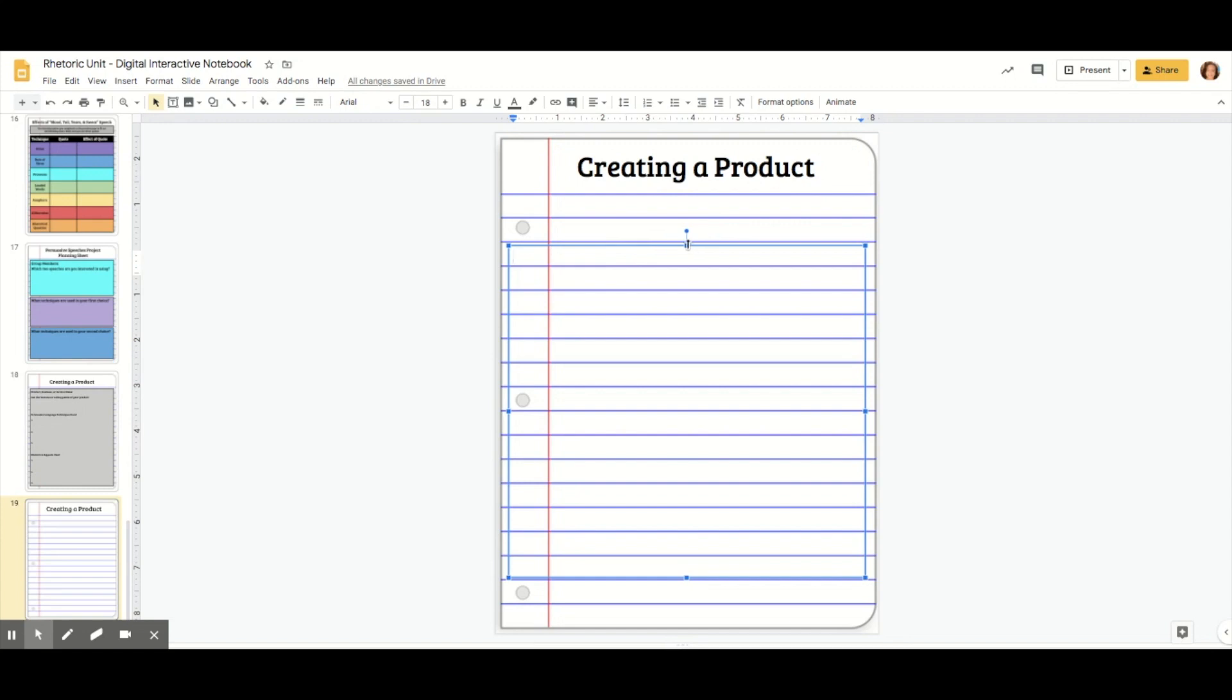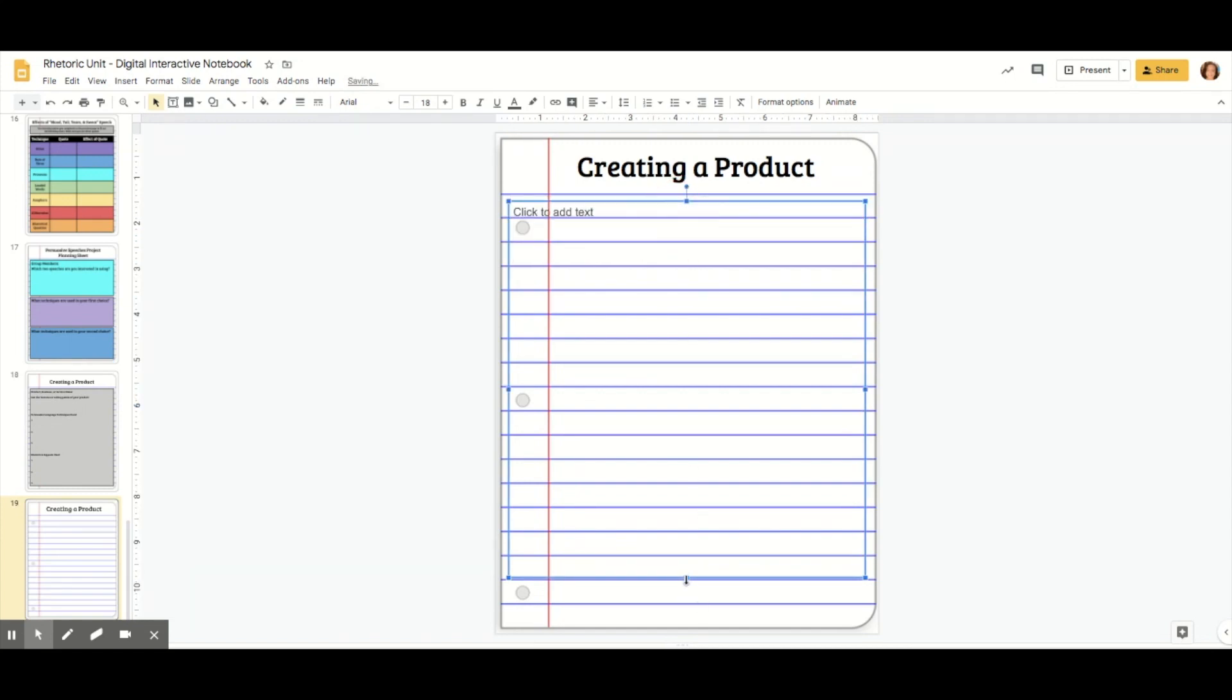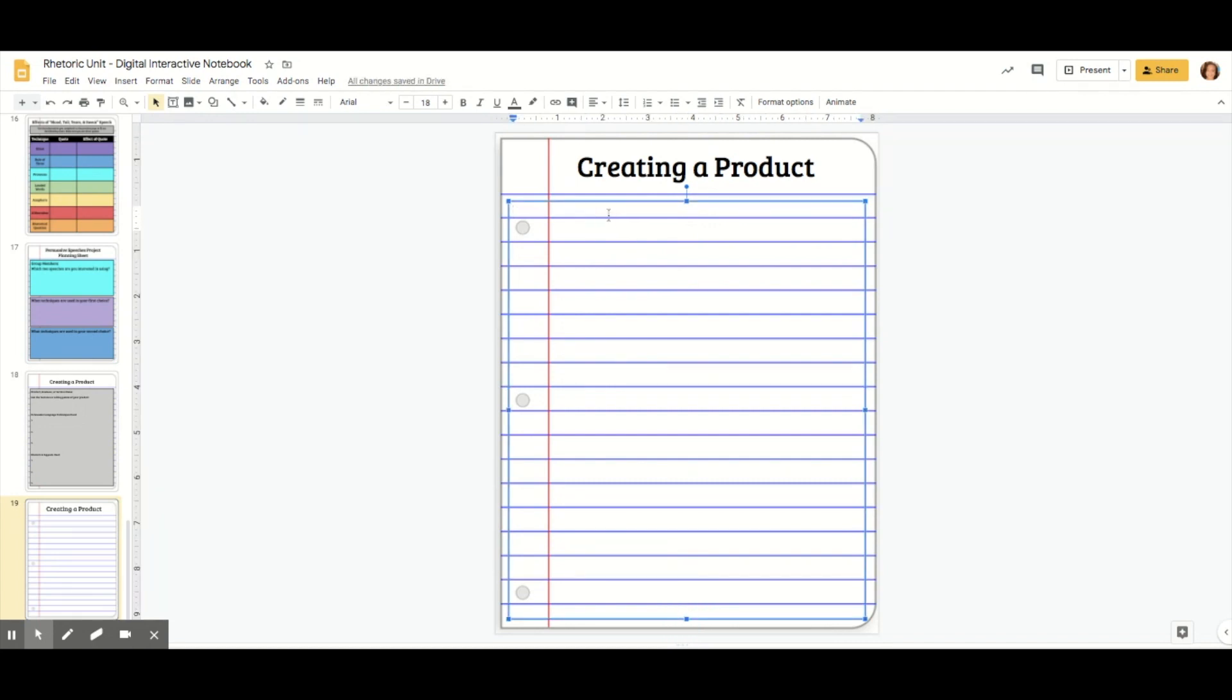Now you're ready to create where students are actually going to type their answers. I'm going to drag this text box bigger. Then we're going to put a border on it and fill it in. Because if I type right now, it's not really easy to read, especially depending on what your background is.